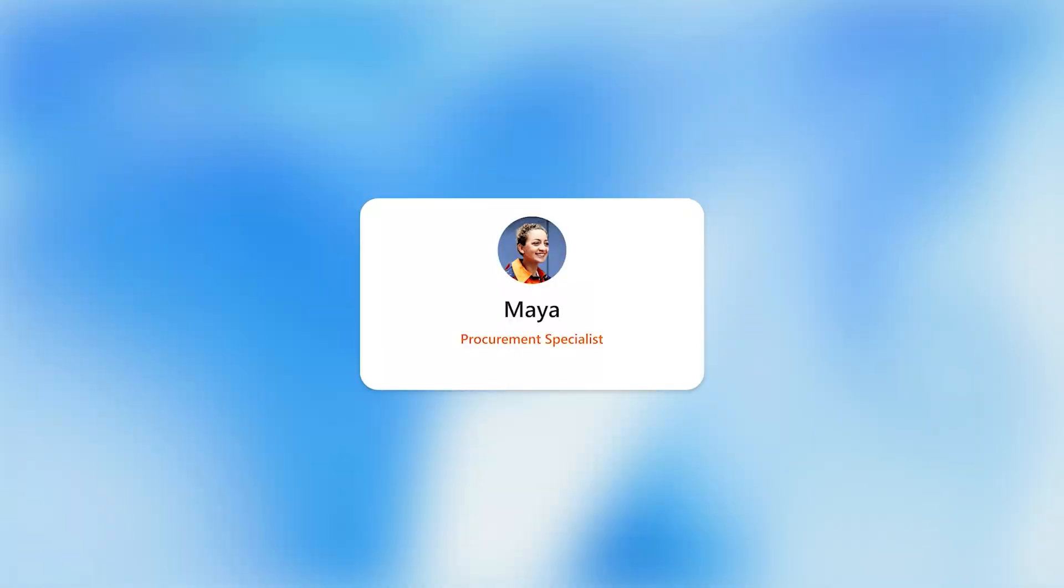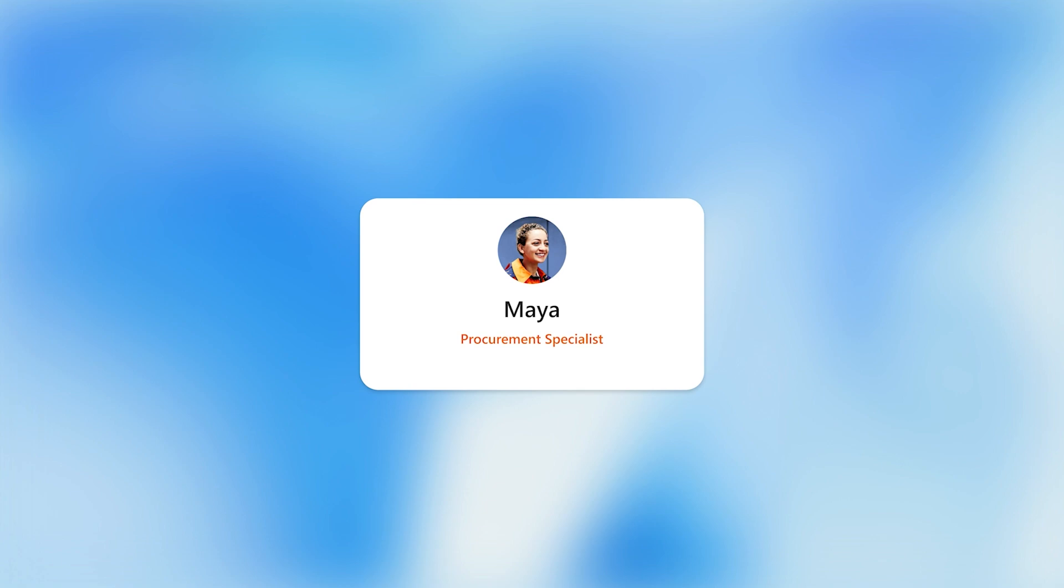Maya, a procurement specialist, is working to get time-sensitive medical supplies. She uses an AI procurement agent to help review requisitions, find suppliers, and issue purchase orders.